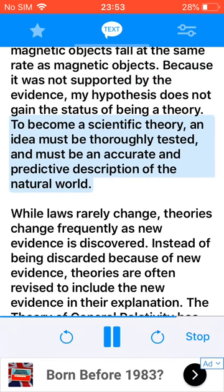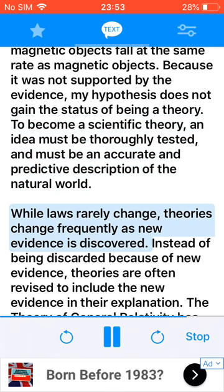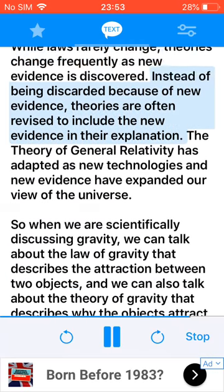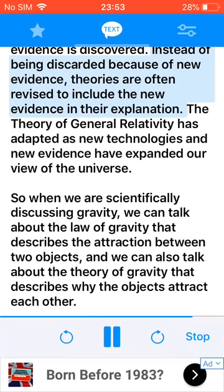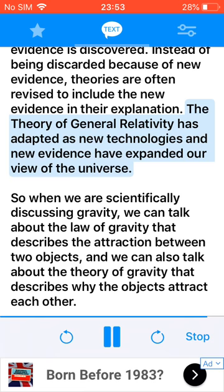To become a scientific theory, an idea must be thoroughly tested, and must be an accurate and predictive description of the natural world. While laws rarely change, theories change frequently as new evidence is discovered. Instead of being discarded because of new evidence, theories are often revised to include the new evidence in their explanation. The theory of general relativity has adapted as new technologies and new evidence have expanded our view of the universe.